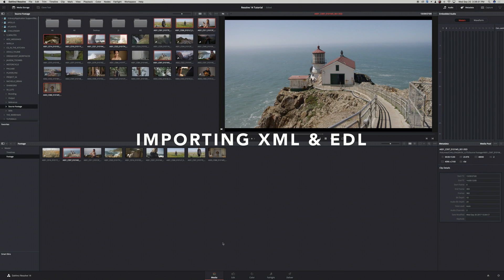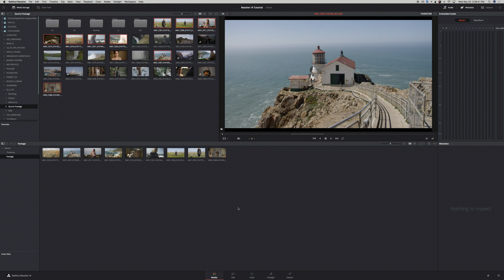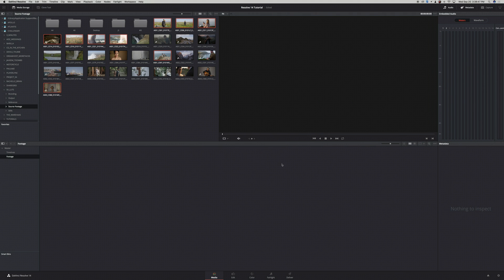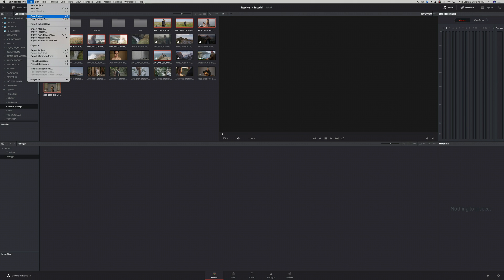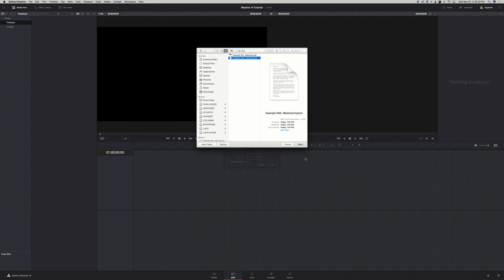If you edited your project in Adobe Premiere or Final Cut X, you can export an XML from either of those programs and then import that into Resolve. I'm going to delete all of these clips and go to File > Import AAF, EDL, or XML. I've already created an XML from Premiere that I'm going to use for this tutorial, so I'll click on it and click Open.